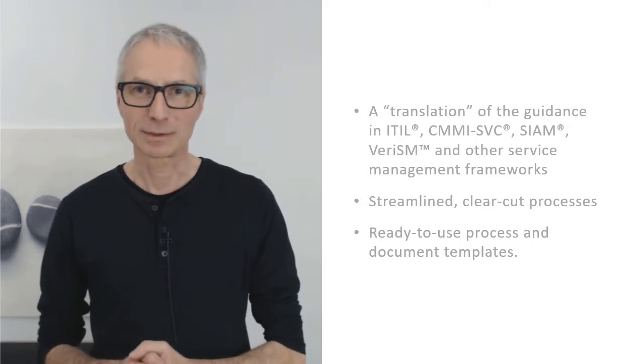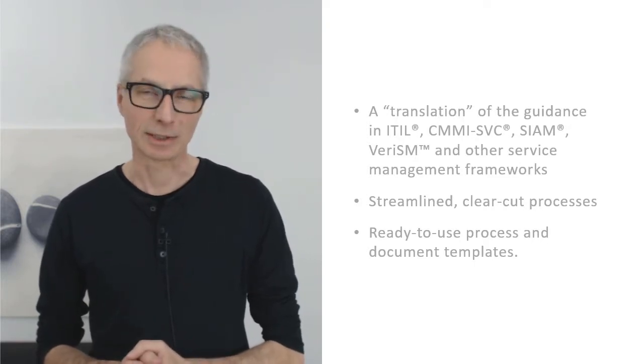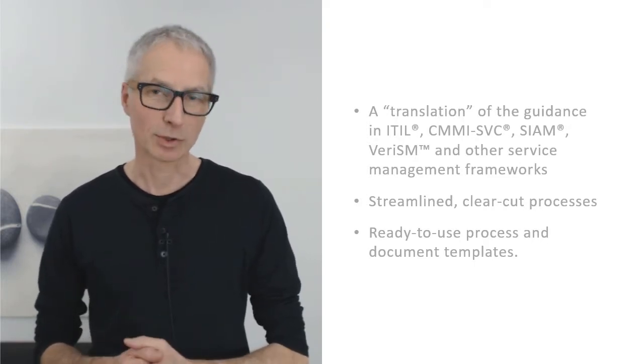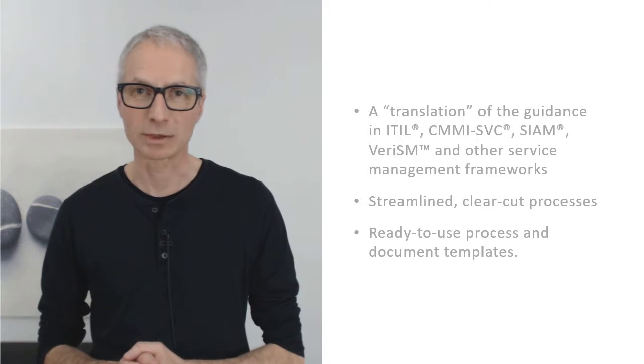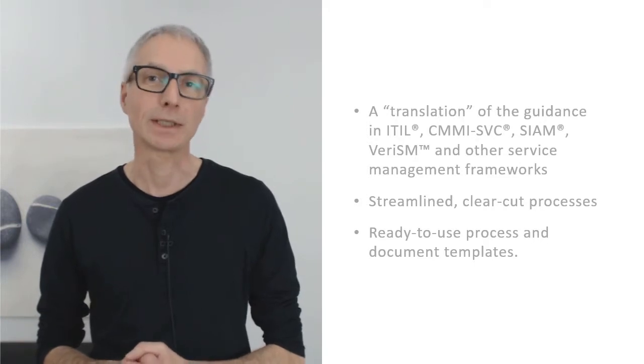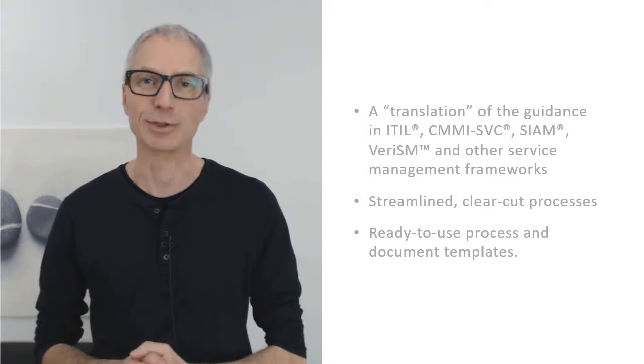We'll take a look at these templates in a second, but first I'd like to explain why we've created the YASM model and what's in it for you.